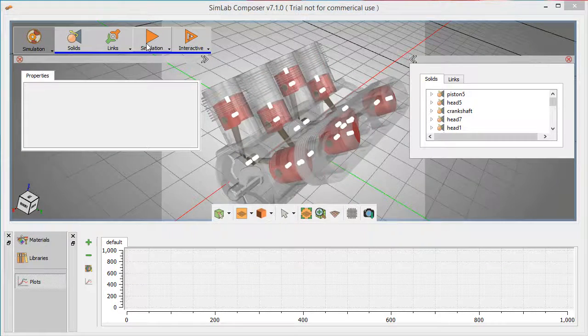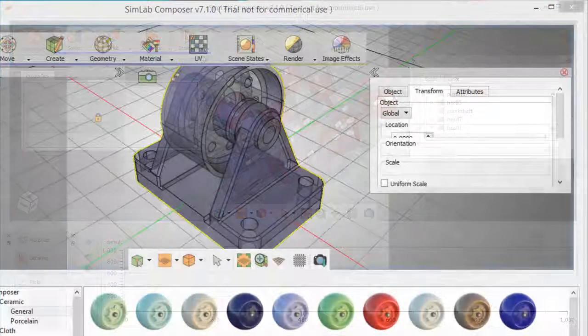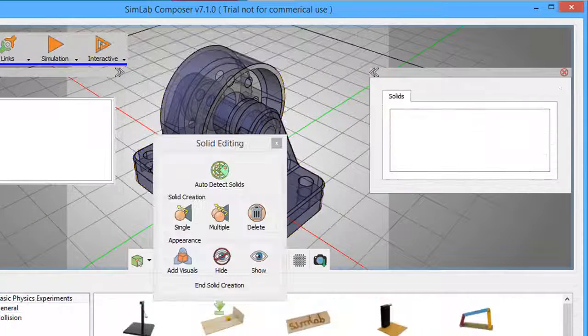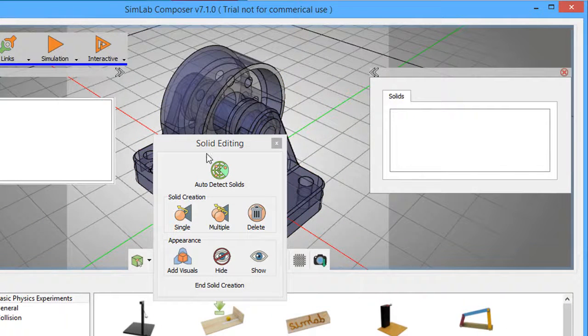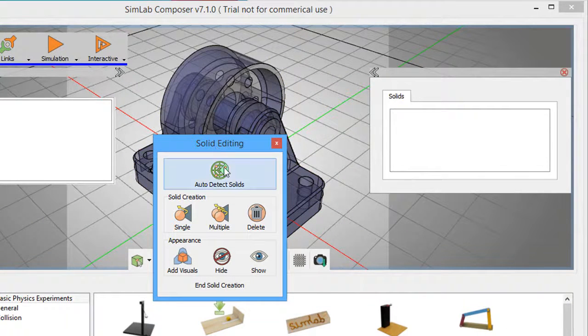One very useful feature is the single-click command to let the software scan your assembly data and identify different sub-assembly internal components.